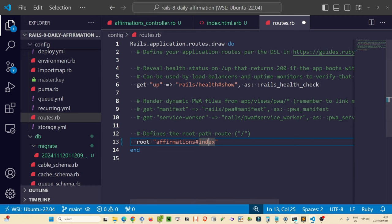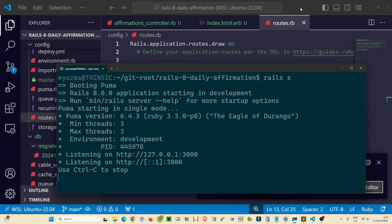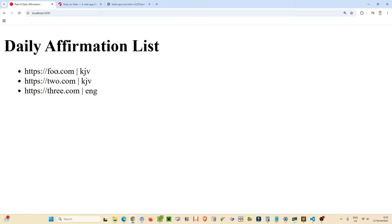In `routes.rb` we can uncomment the root route and point it to the affirmations controller's index action. Let's run `rails s`, and now we see our three rows of affirmation records. We're on a good path.